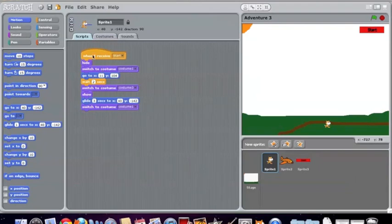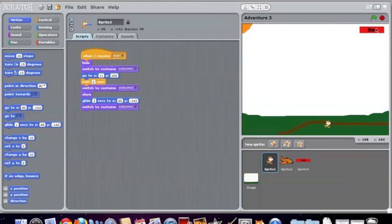You use your scripts to tell your sprites what to do exactly. Here, when it receives start, which this start button broadcasts start, so when the cat receives start, it hides and then switches to costume one.